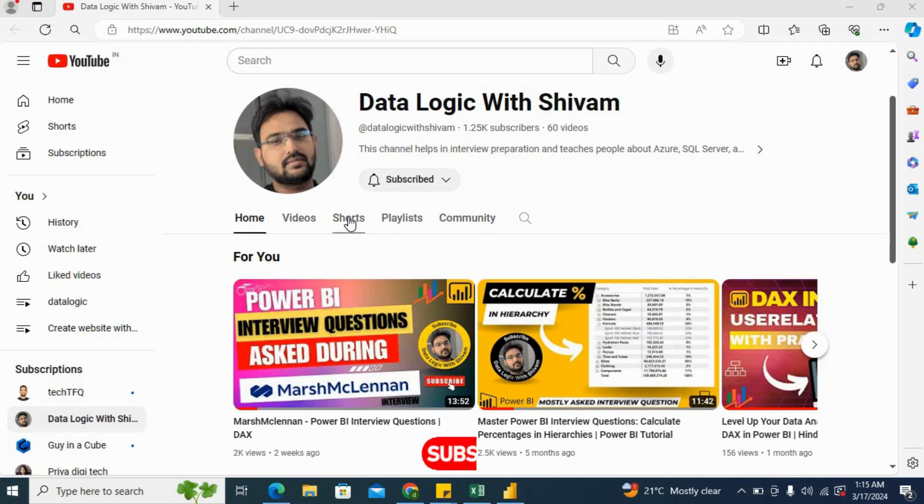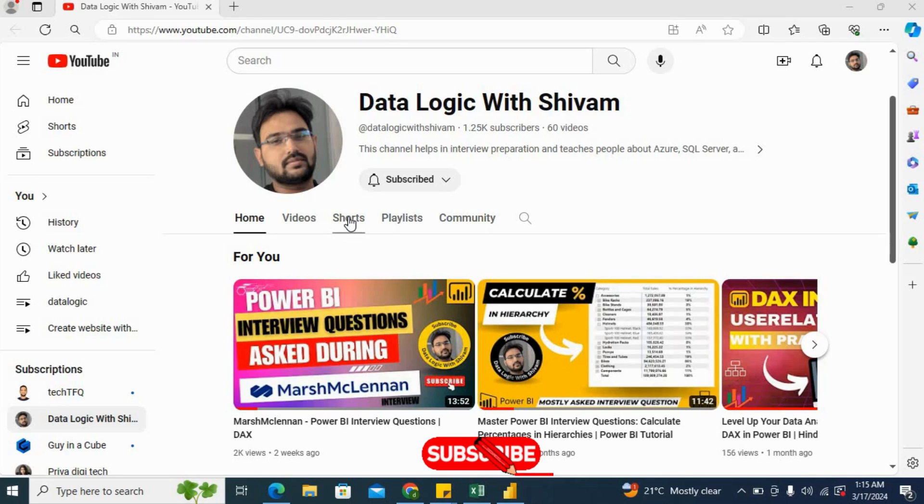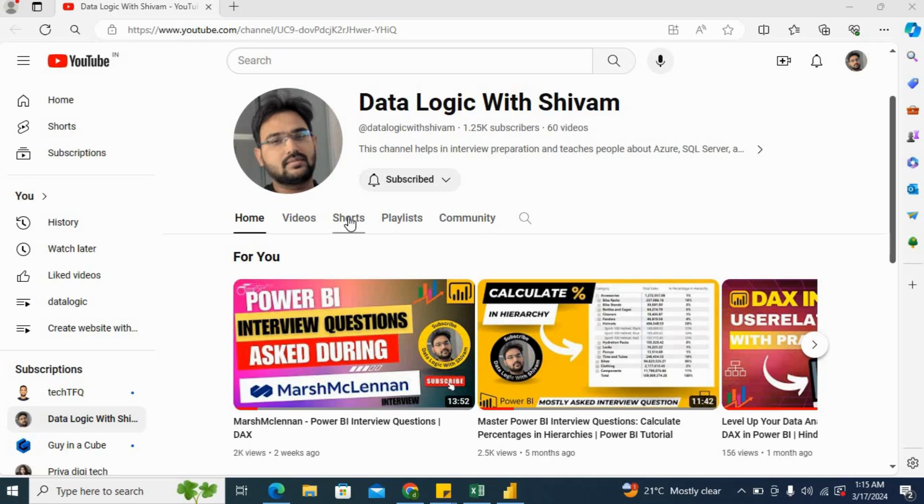Before going ahead, I would request you guys to subscribe to this channel and like the videos. For you it's just a like, but for me it will give me great motivation to create such videos for you in the future. So please subscribe to the channel and like the videos.